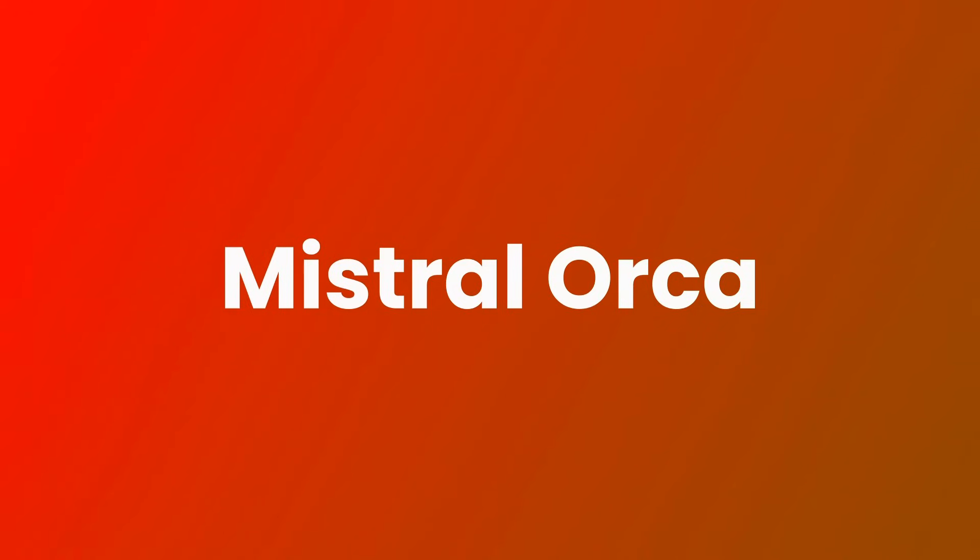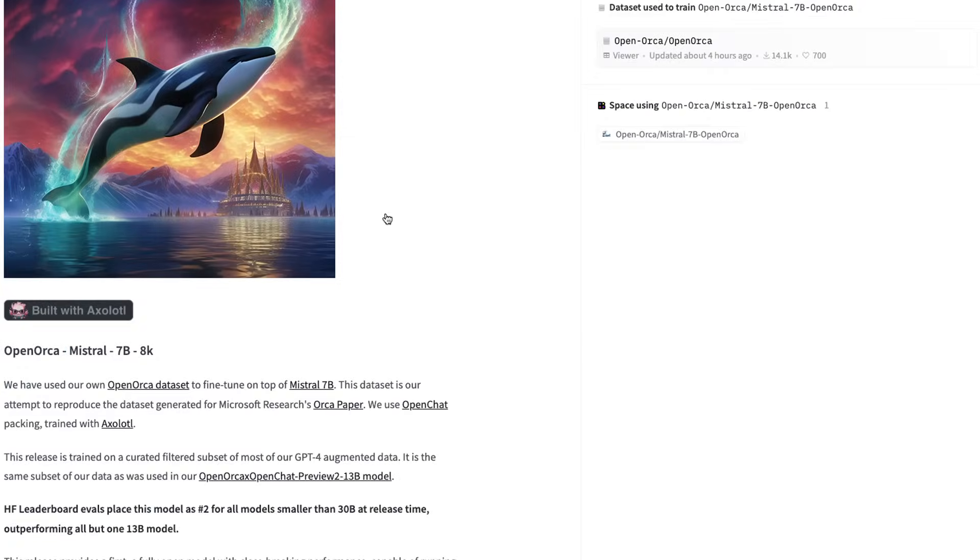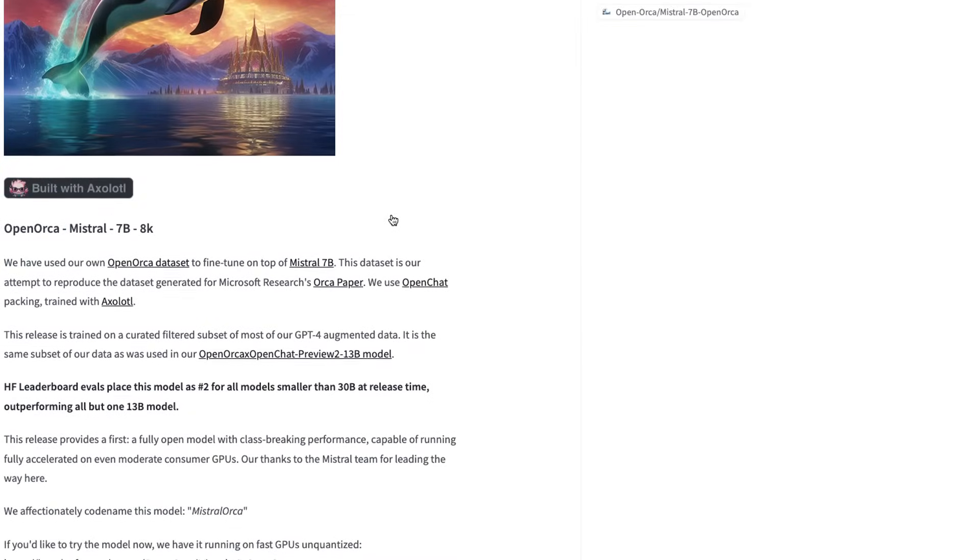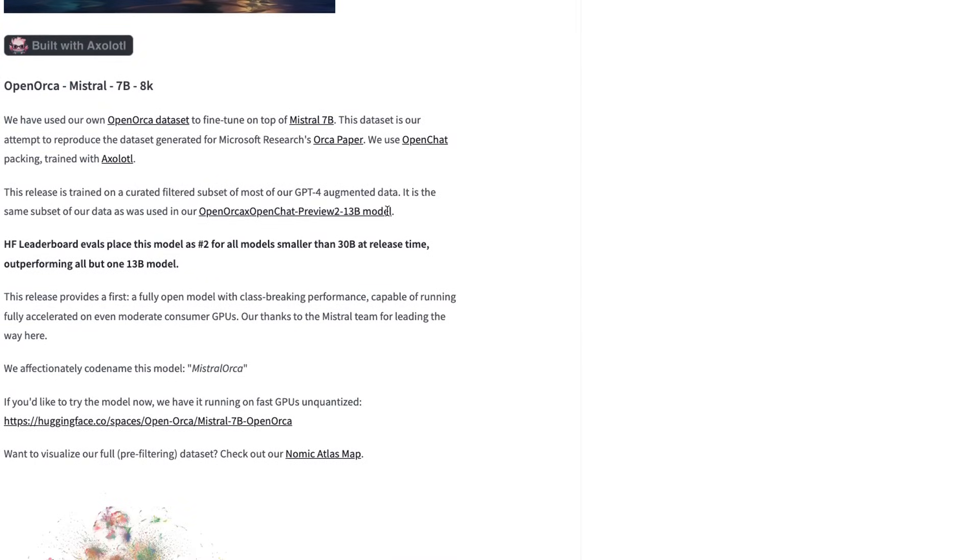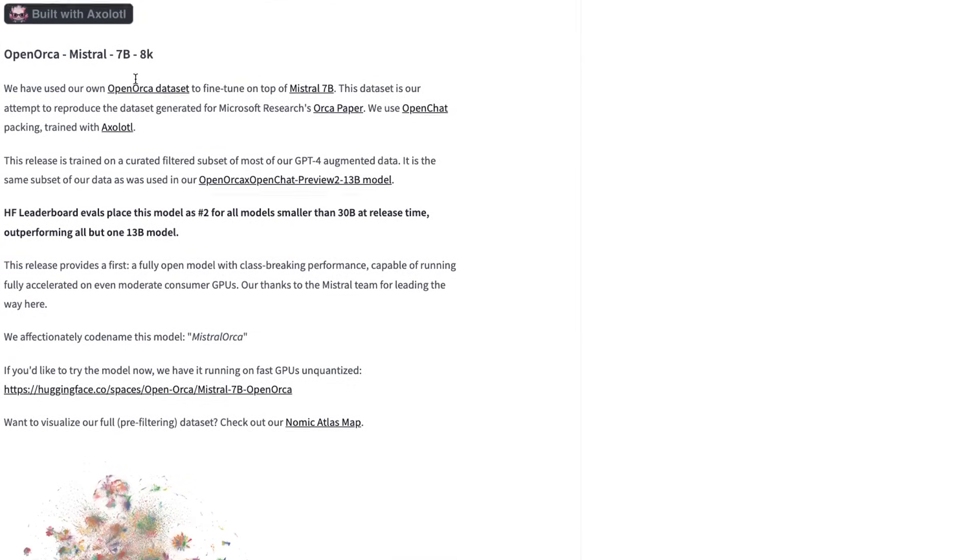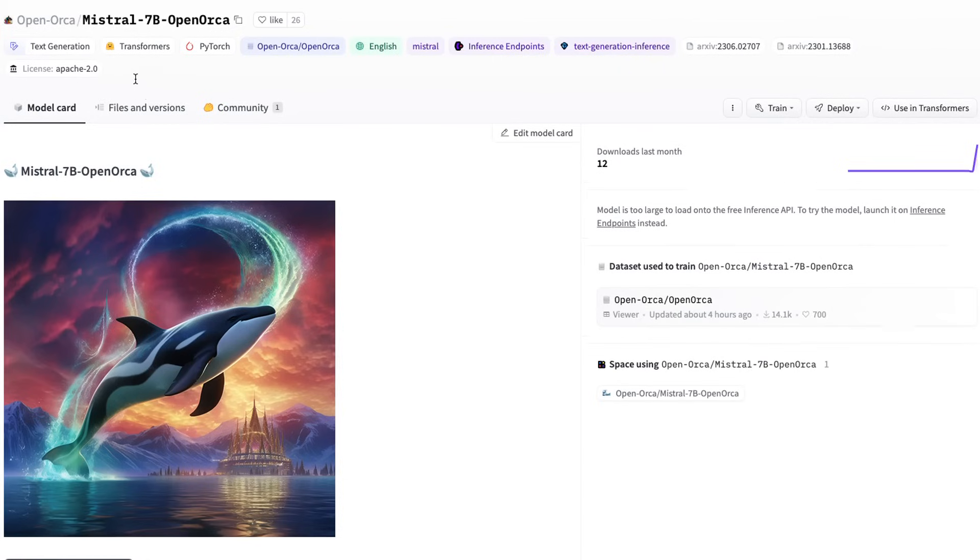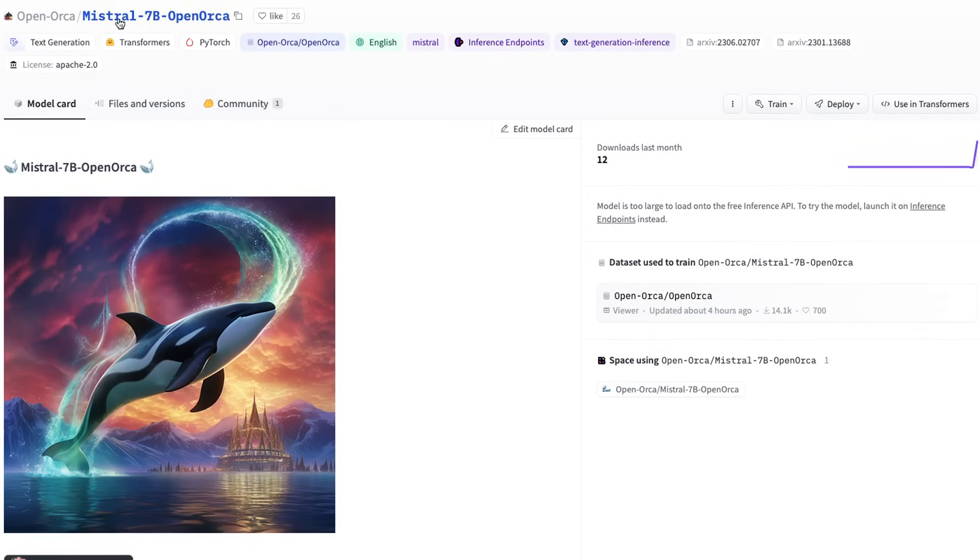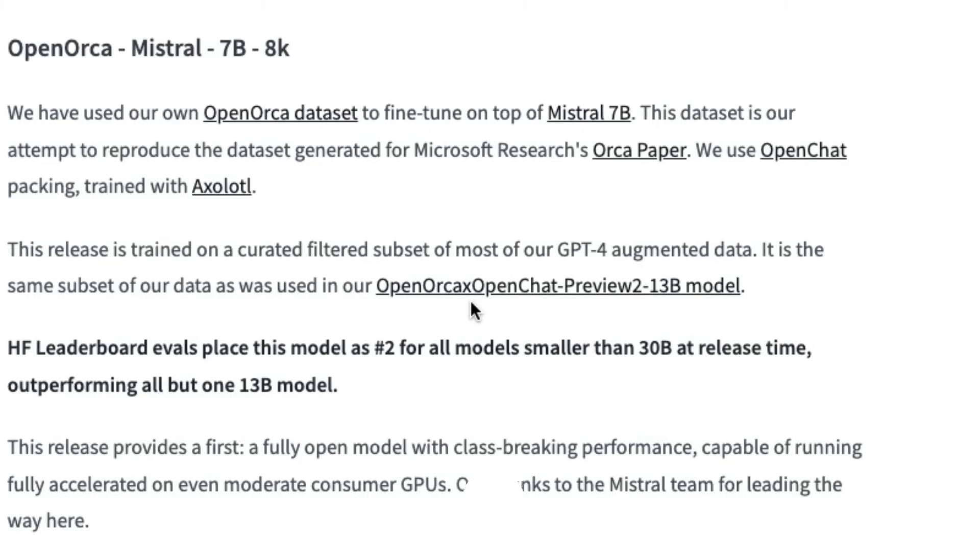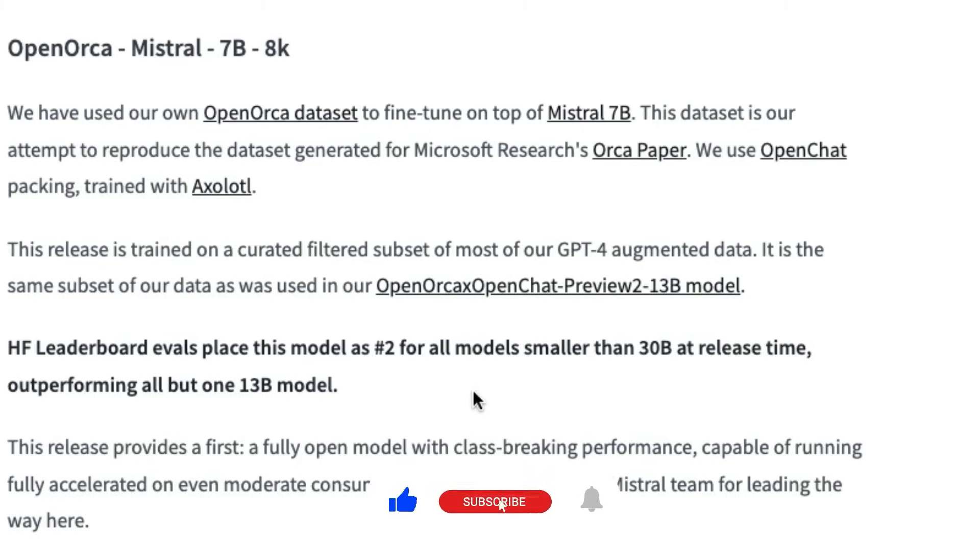This week we're starting to see the first batch of fine tunes of Mistral come out, and one that has just come out in the past few hours that I think is very special is Mistral Orca. This model surprised me very much at how good it actually is. This is basically Mistral Orca, trained by the people who created the OpenOrca dataset and models.